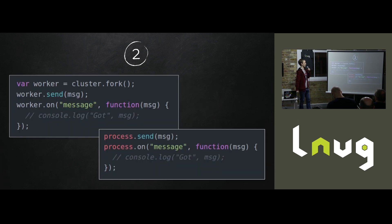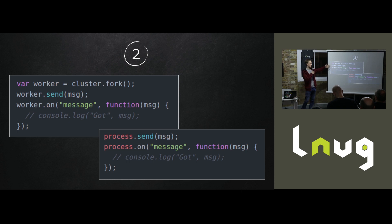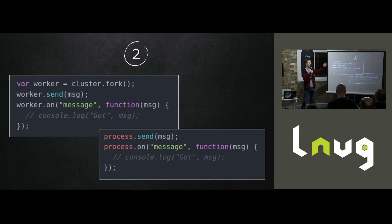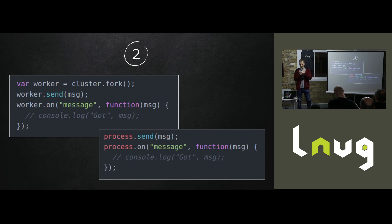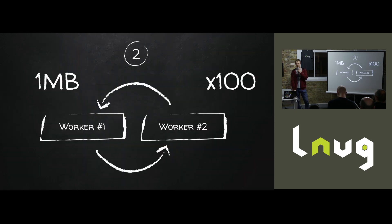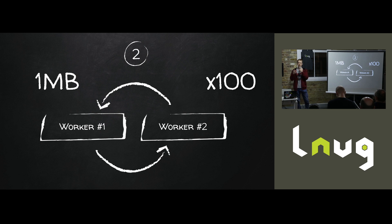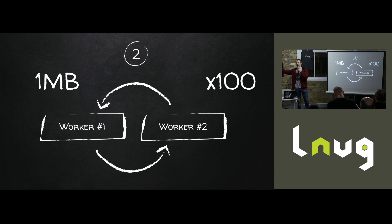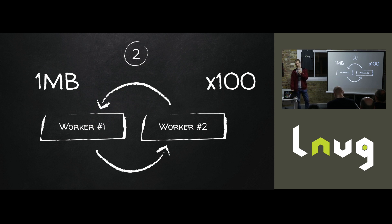So my first thought was, let's check out this cluster module, see what it actually does. And they offer up the solution where you have this send message and on message pattern going on. So the master can send a message to a worker, workers can send messages to the master. And I thought, this is almost too easy. This isn't really worth shouting about. So I decided to benchmark it.